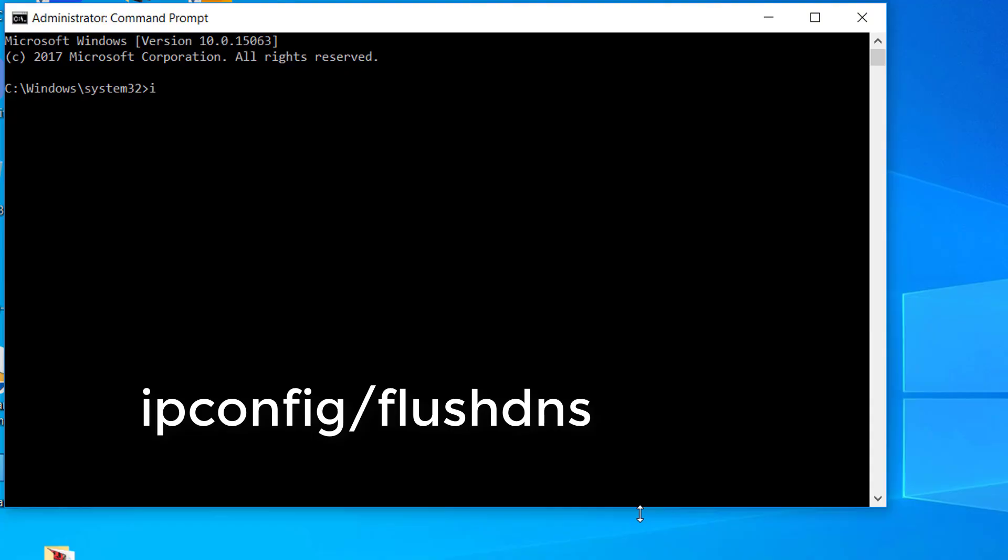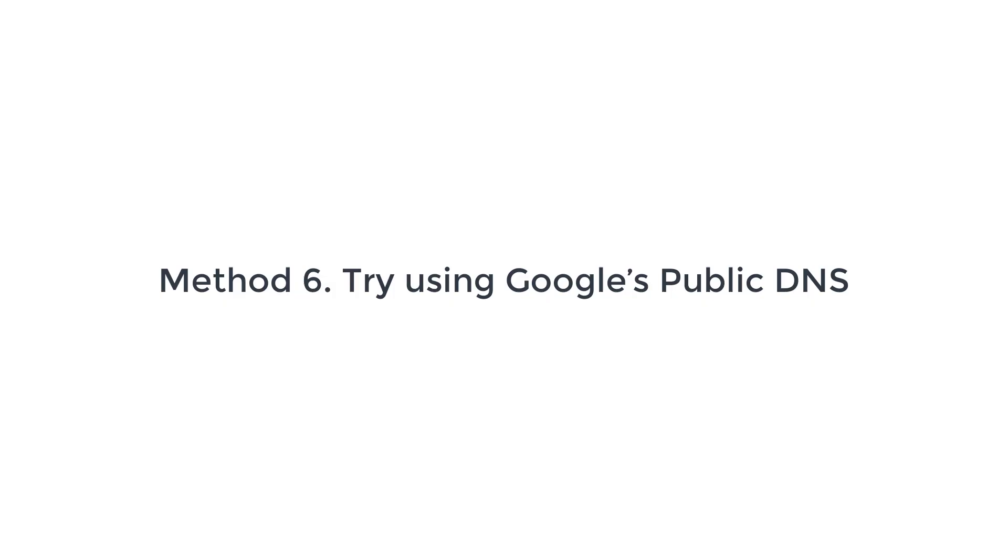Inside the elevated command prompt, type the following command and press Enter to flush your DNS cache. Check if the YouTube error occurred playback ID error issue still occurs.